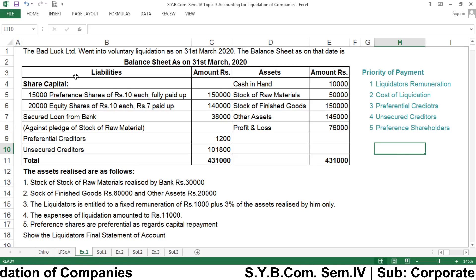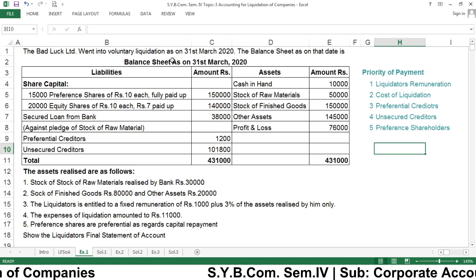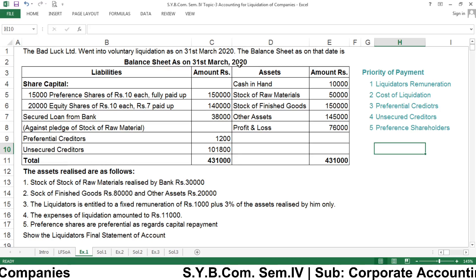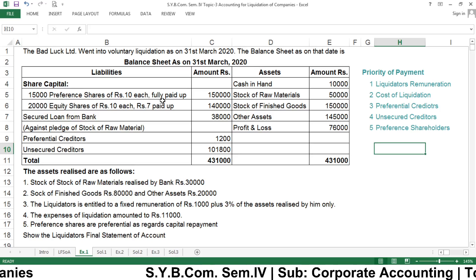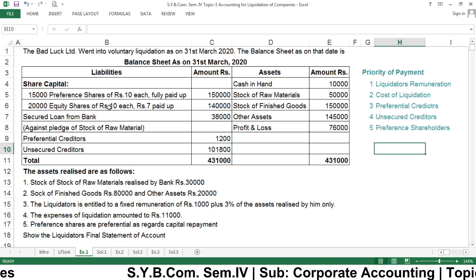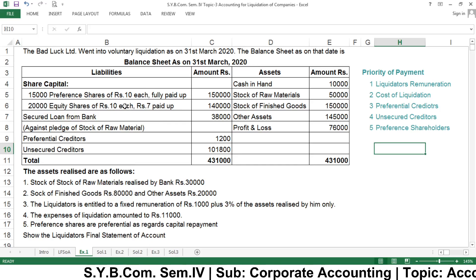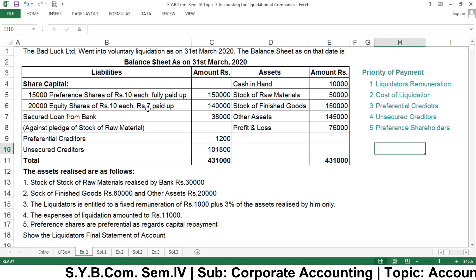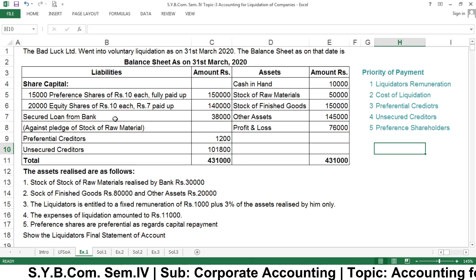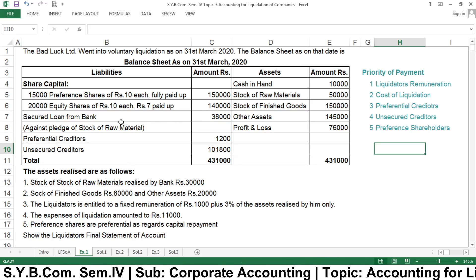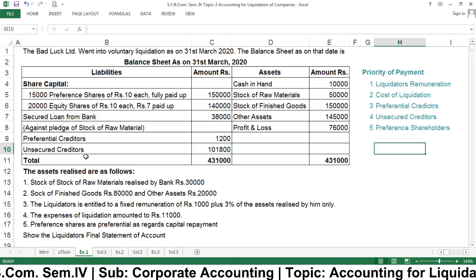Here is the example: Badluck Limited went into voluntary liquidation as on 31st March 2020. The balance sheet as on that date is given. Share capital: 15,000 preference shares of rupees 10 each, fully paid, rupees 1,50,000. 20,000 equity shares of rupees 10 each at rupees 7 paid up, so rupees 3 is unpaid — giving rupees 1,40,000. Secured loan from bank is rupees 38,000, secured against the pledge of stock of raw material. Then preferential creditors and unsecured creditors — these are the liabilities.